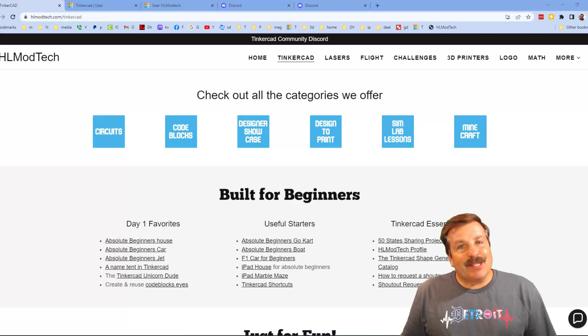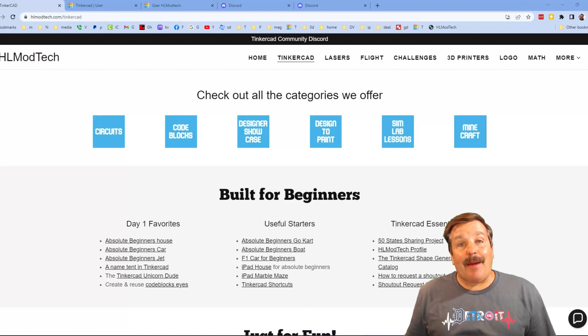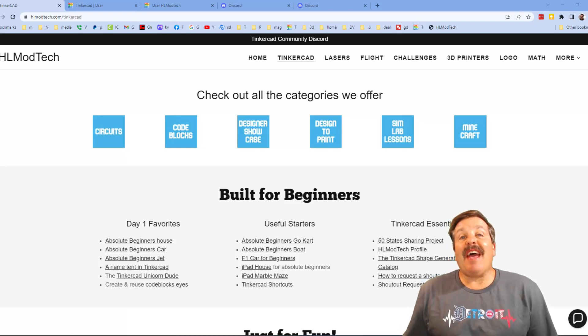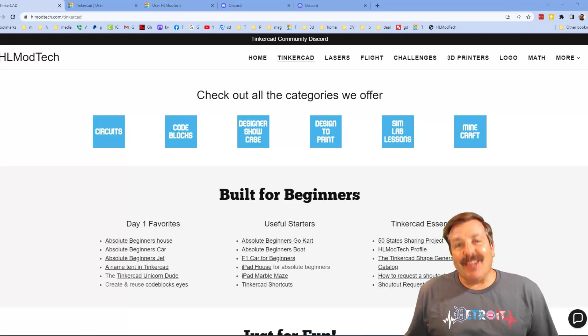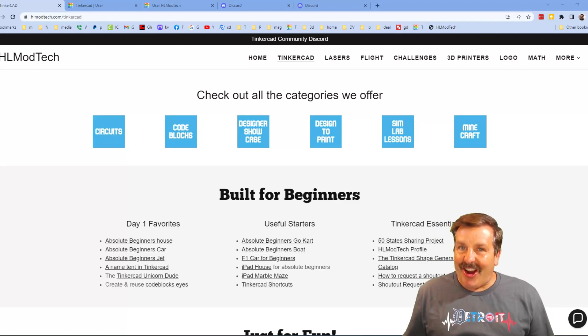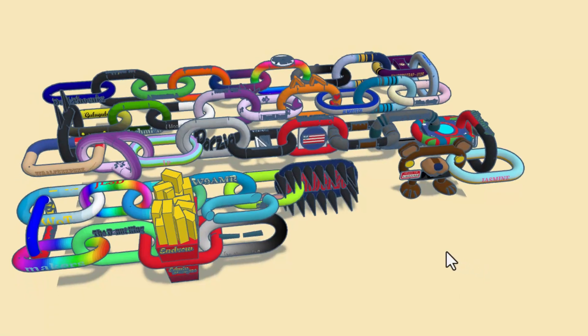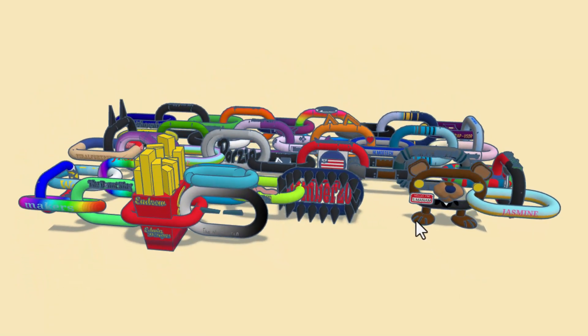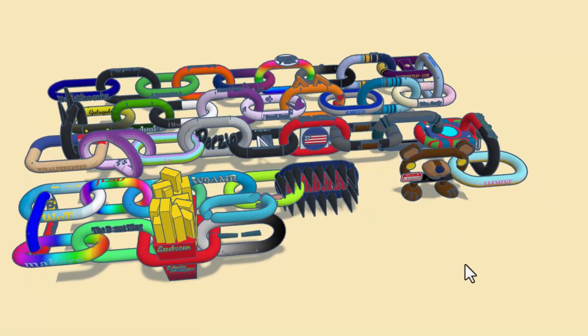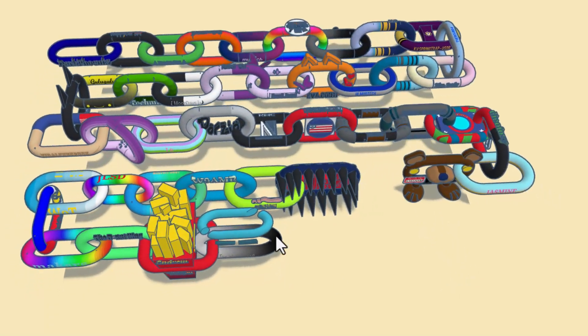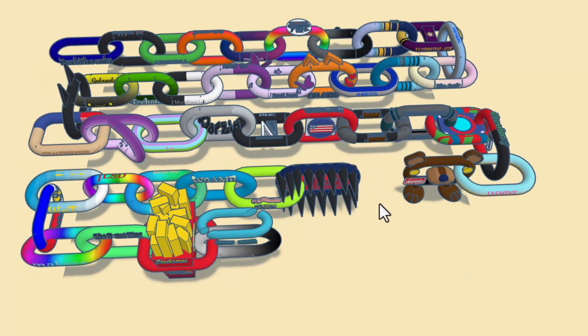Good day friends, it is me HL Mod Tech and I am back with another fun fast project. So let's get crackin friends, I am back with the keep the chain going tutorial. We have got another one added.